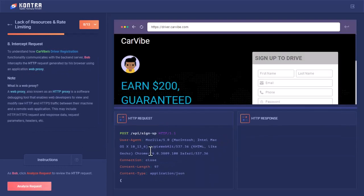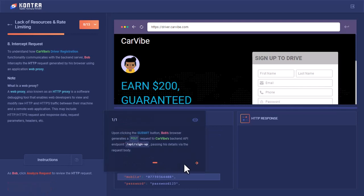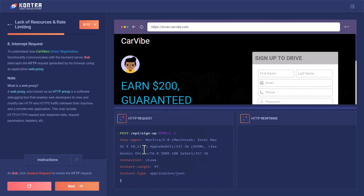Through Burp Suite OWASP, we have captured the HTTP request before sending to the server side. This is the API /api/signup that is going to hit in the POST request. Let's analyze this request. Upon clicking submit, Bob's browser generates a POST request to CarVibe's backend API endpoint, passing his details via the request body like this, you can see.